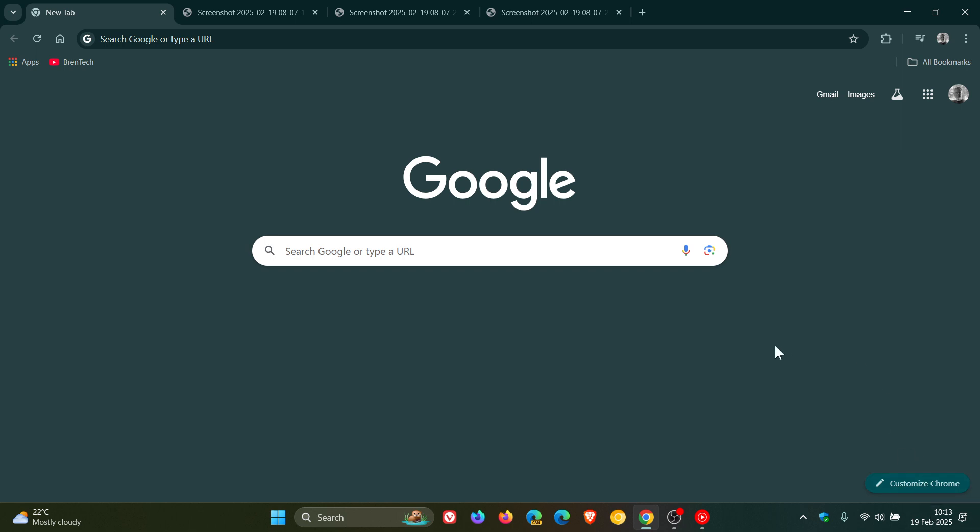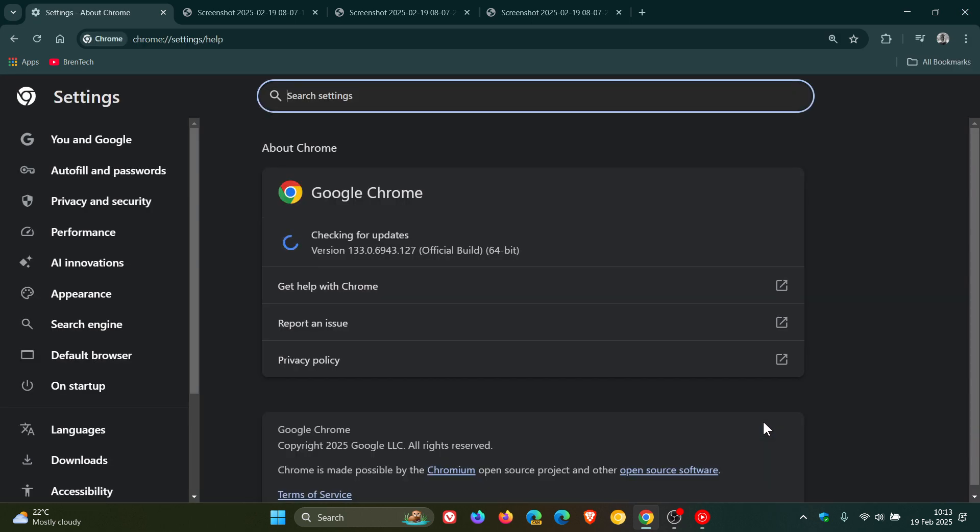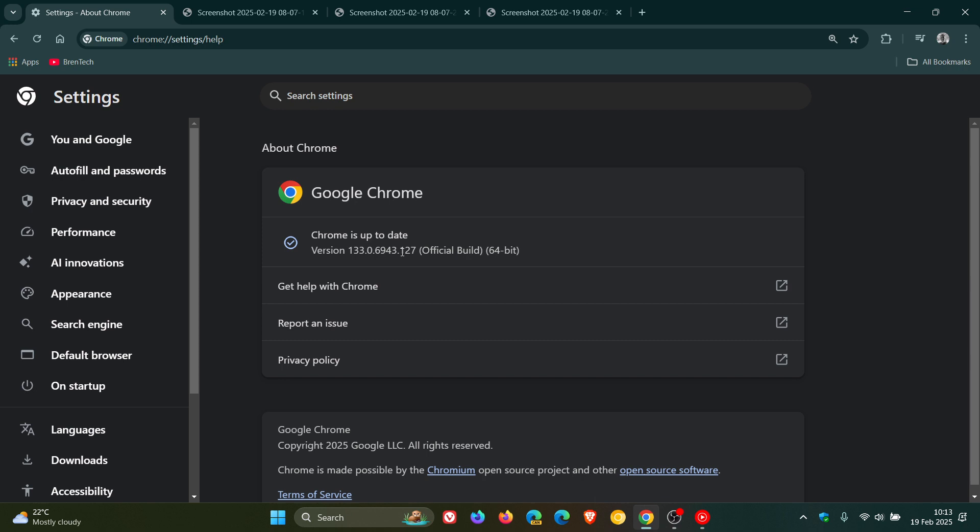And because we are dealing with security issues, to double check we have the update, we head to our main menu, Help, about Google Chrome. And once this update has been applied, the version is 133.0.6943.126 or 127.